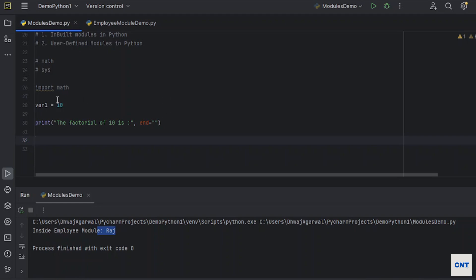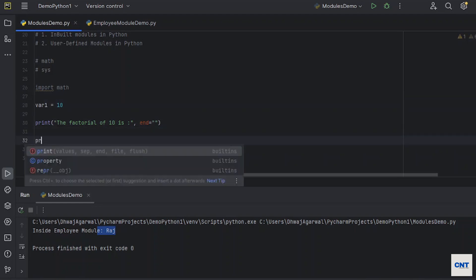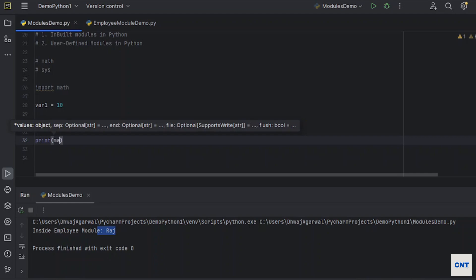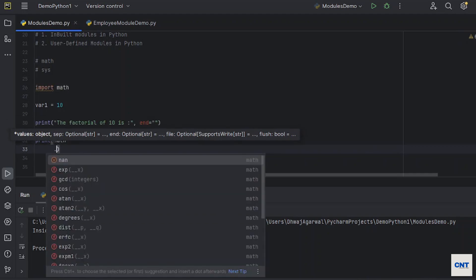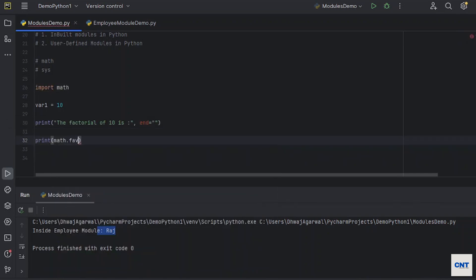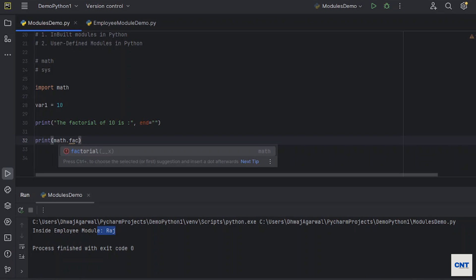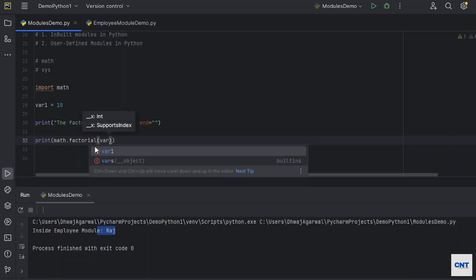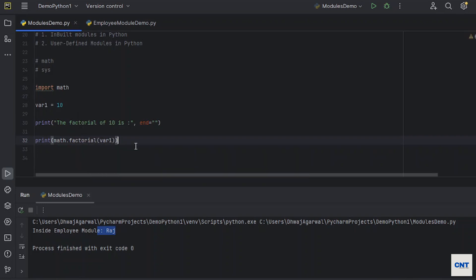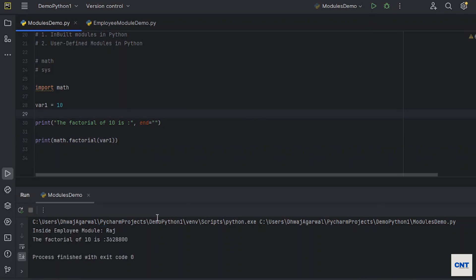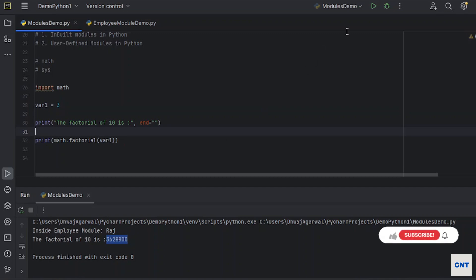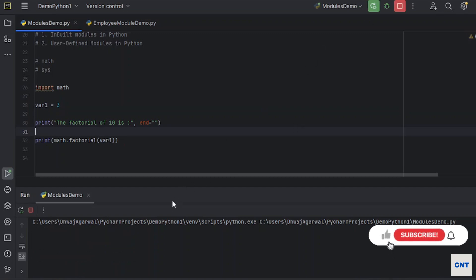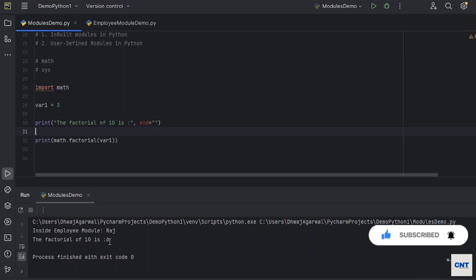Okay, we will just say print math.factorial. You see factorial, and it is even expecting one argument x. Let's run the program. You see, the factorial of 10 is this value. Let's say I am taking 3.